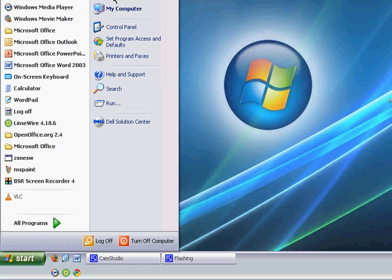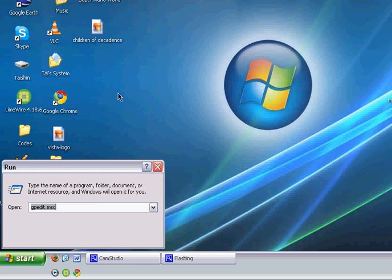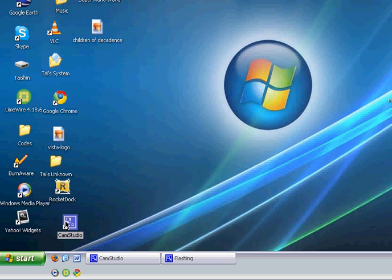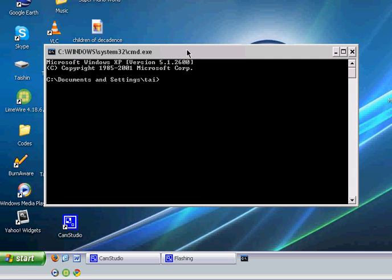So, you first get to run, then you type in CMD, then press enter, then this black window will pop up.